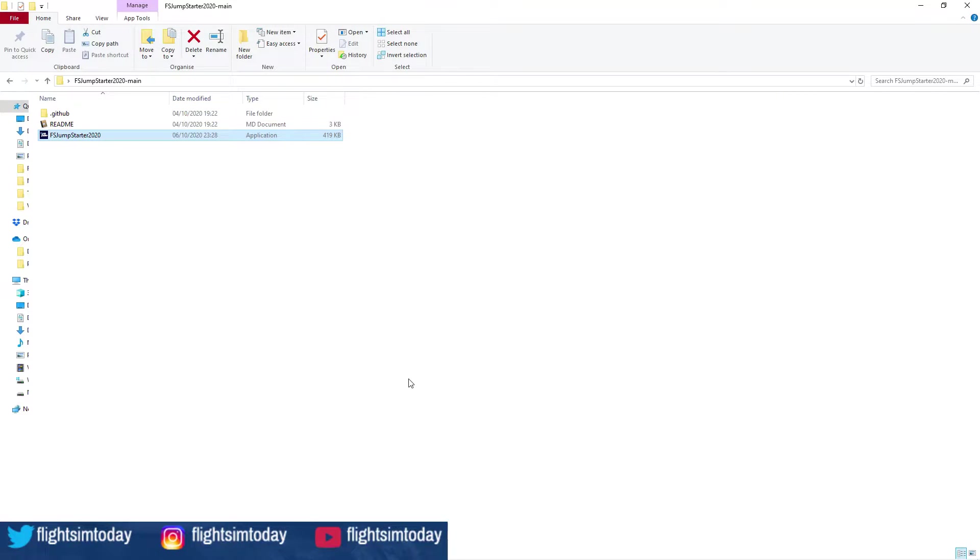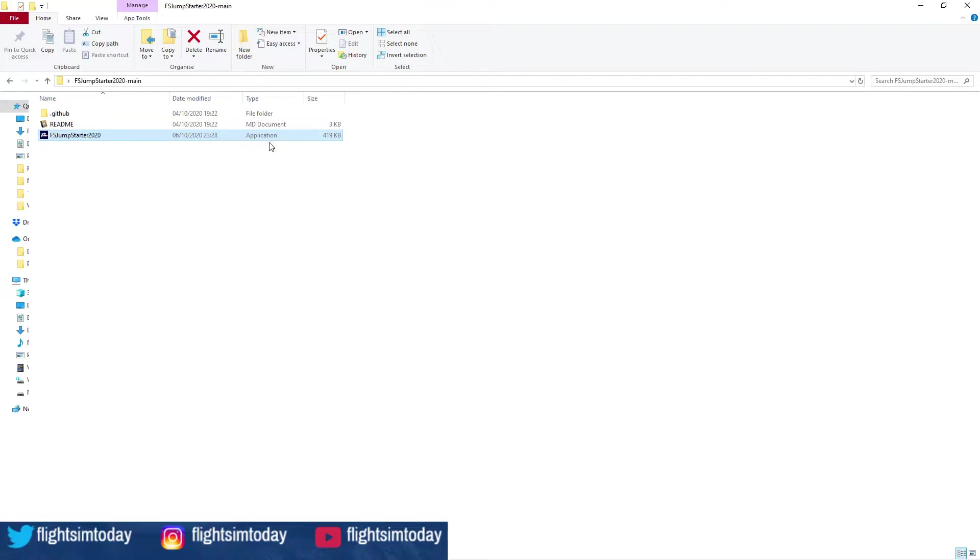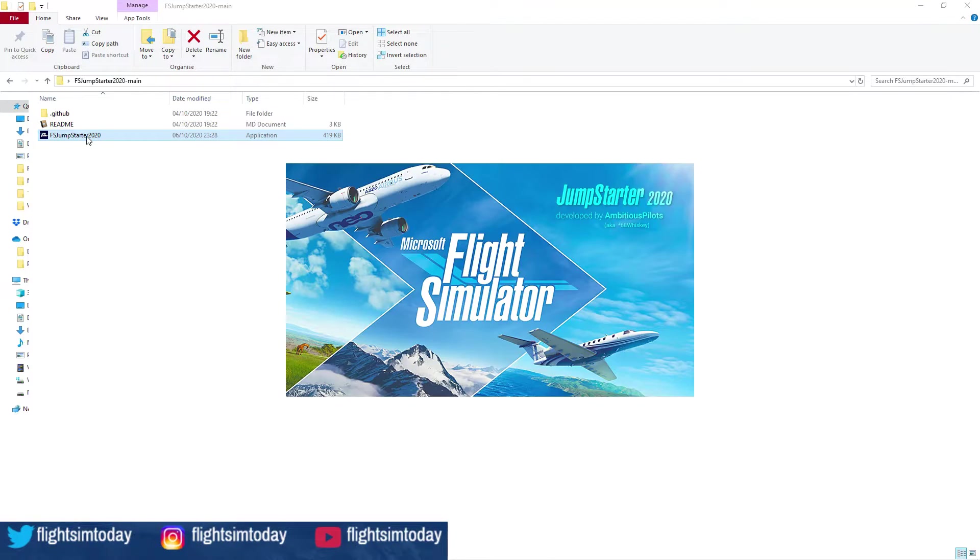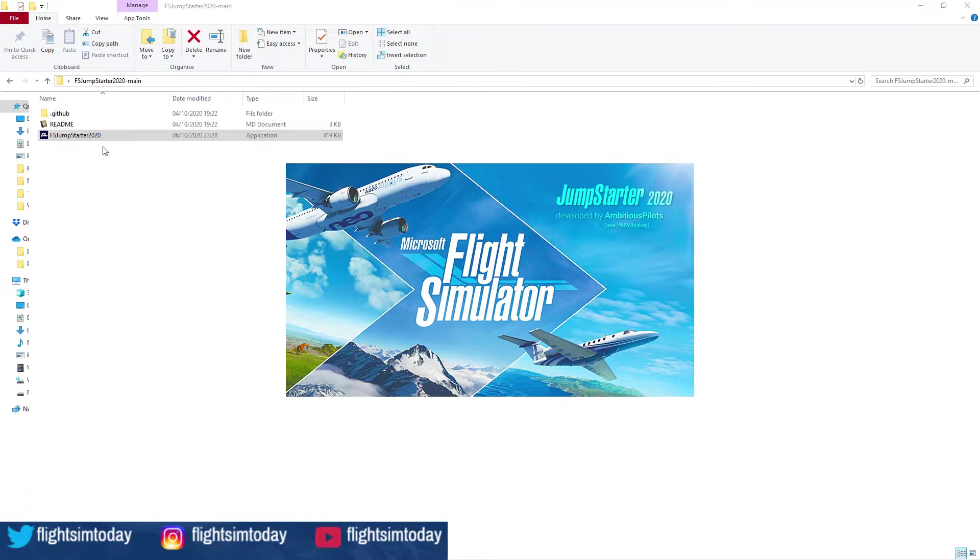So here we are in the folder. Ignoring the top two, it's this one. You'll only have one which is FS Jumpstarter 2020 and that's it. You basically want to double click it and run it. You'll get a splash screen that comes up and then you're just going to have to wait it out, and I will catch you on the other side as we play this out.